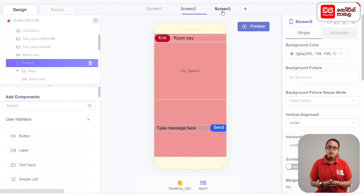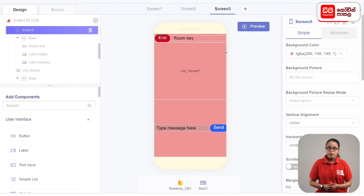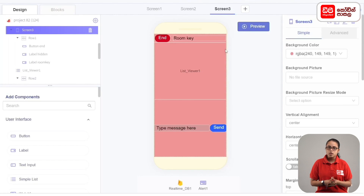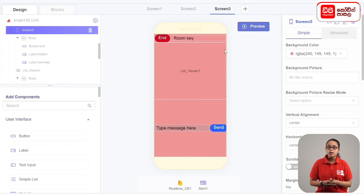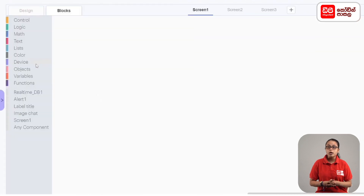In screen 3, you can display the room key label. In this case, the message type is sent. The messages are displayed in the list. In this case, you can select the code. You can select screen 1 and select the blocks tab.